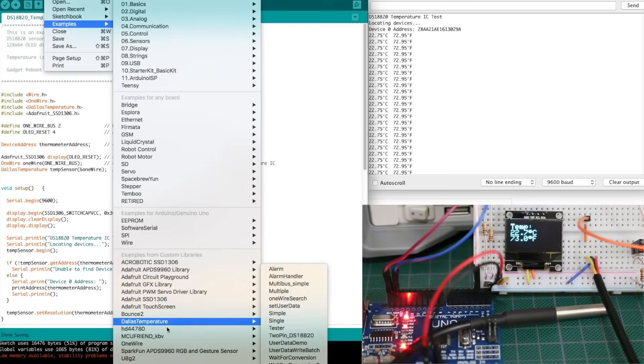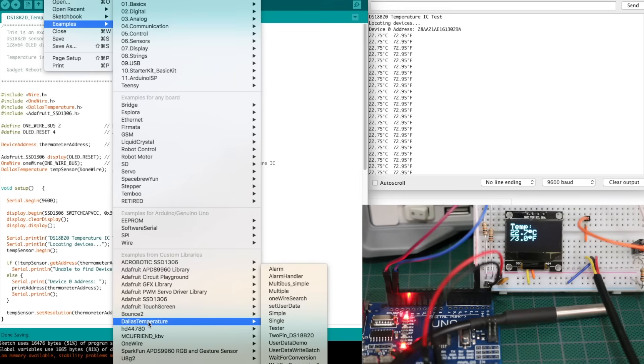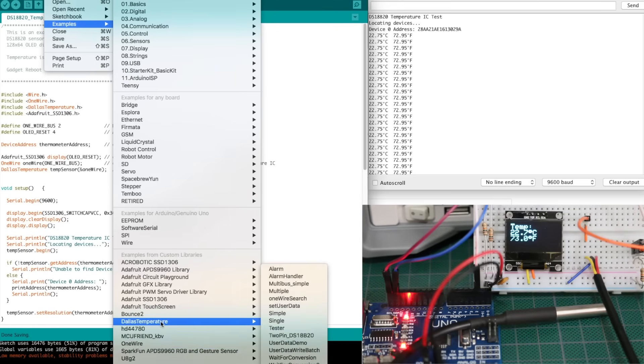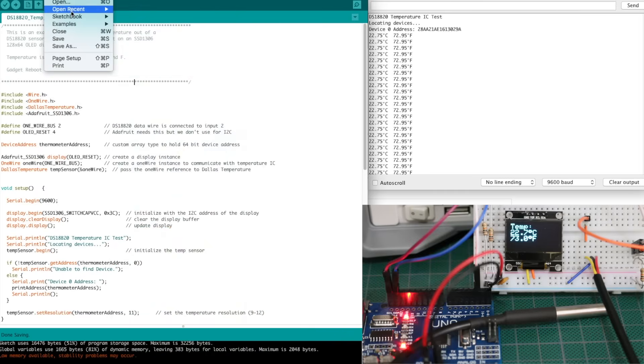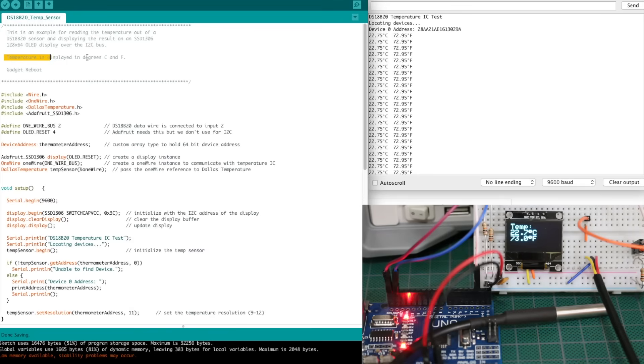When the one-wire and Dallas Temperature libraries are installed, there's going to be different example programs they have, so I've looked at those and come up with something that works for me to test it with an OLED. So I'm basically displaying the temperature in degrees Celsius and Fahrenheit both in the serial monitor and in the OLED display.